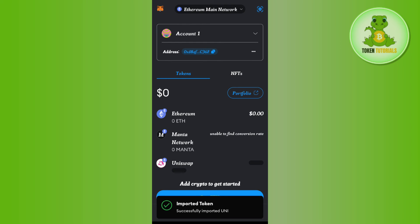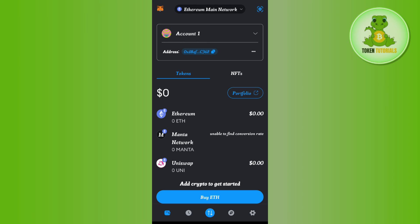After waiting for a moment, it will show you that the token is imported successfully. This is how you can easily add Uniswap token to MetaMask. If this video was helpful, don't forget to like and subscribe to the channel. Thank you so much for watching.